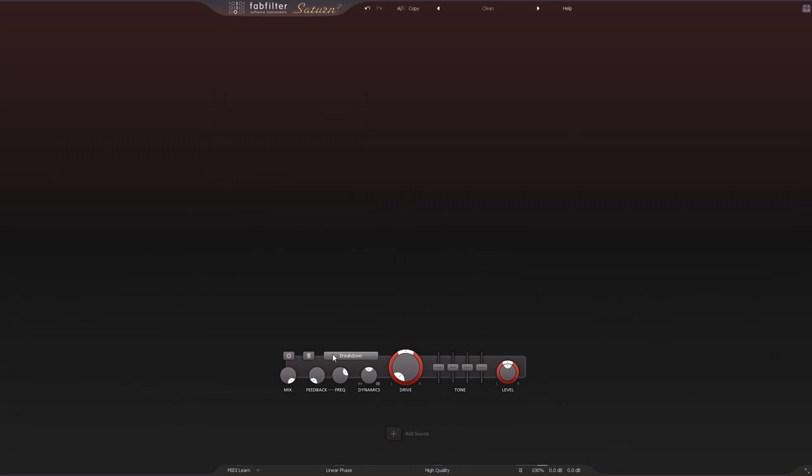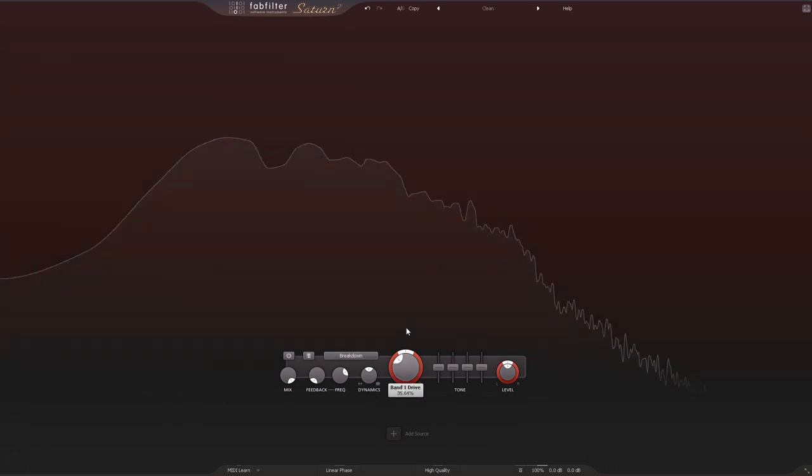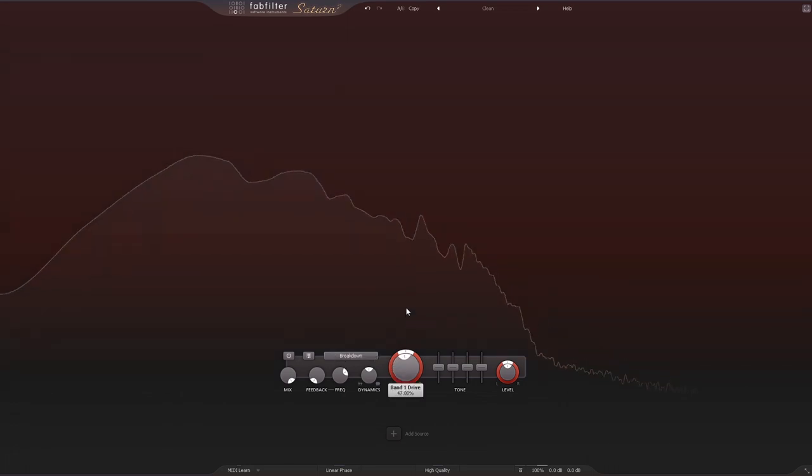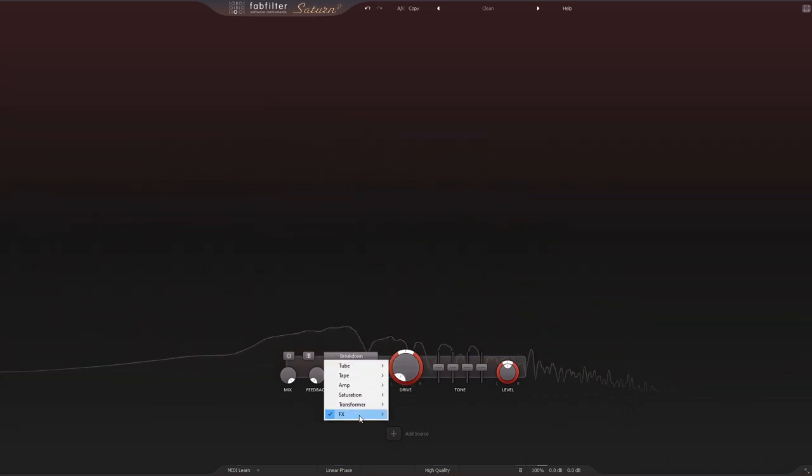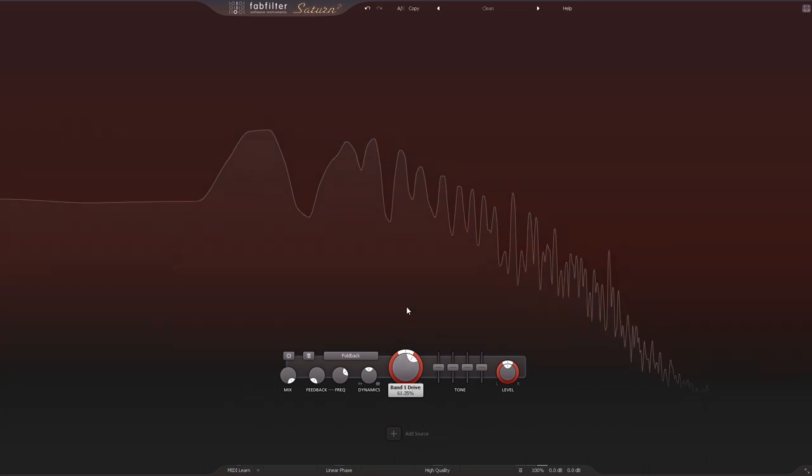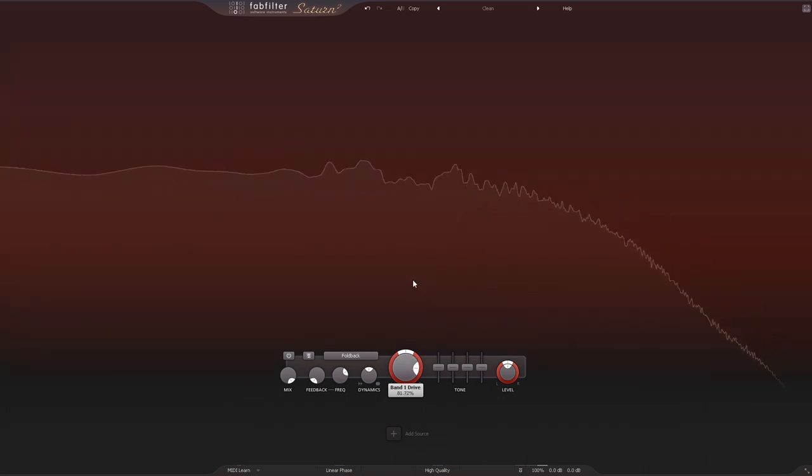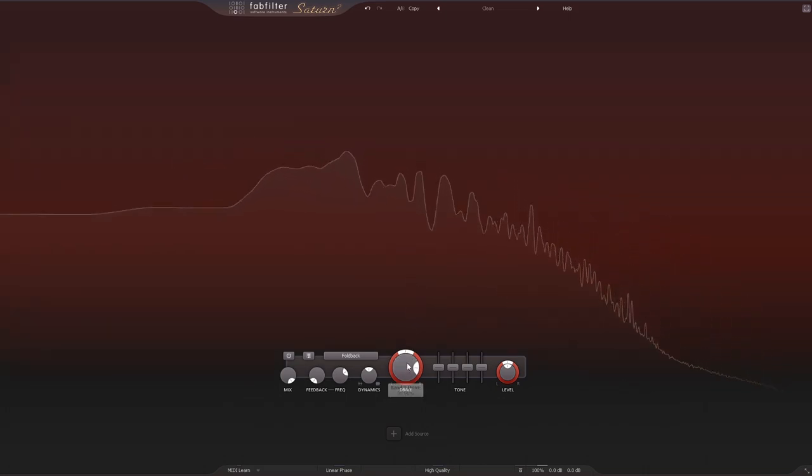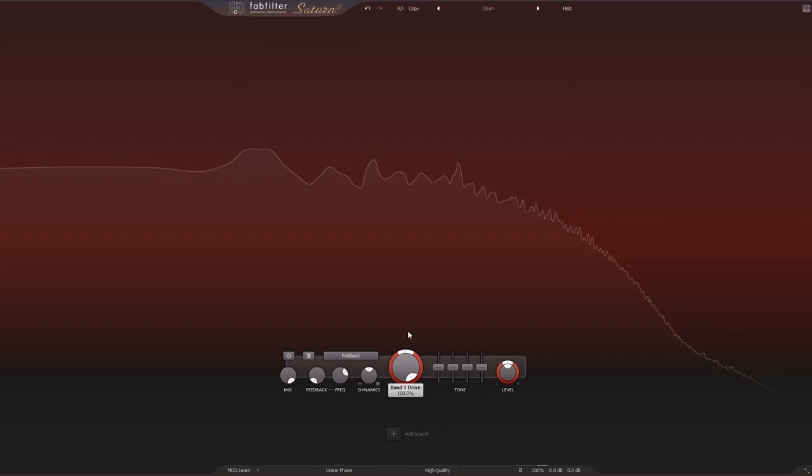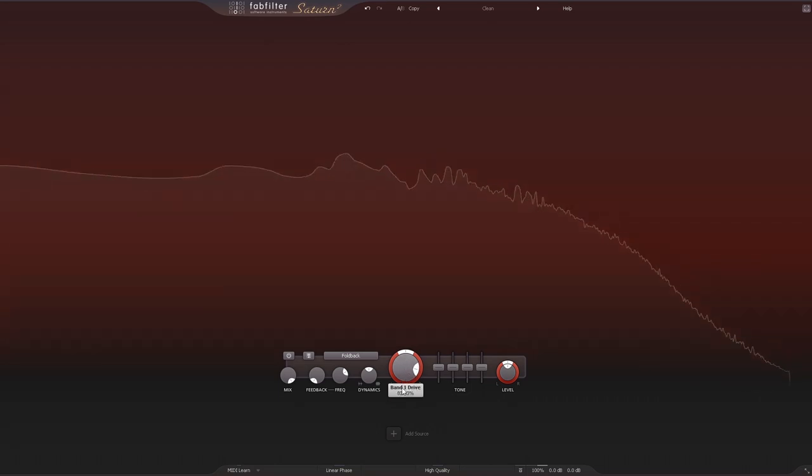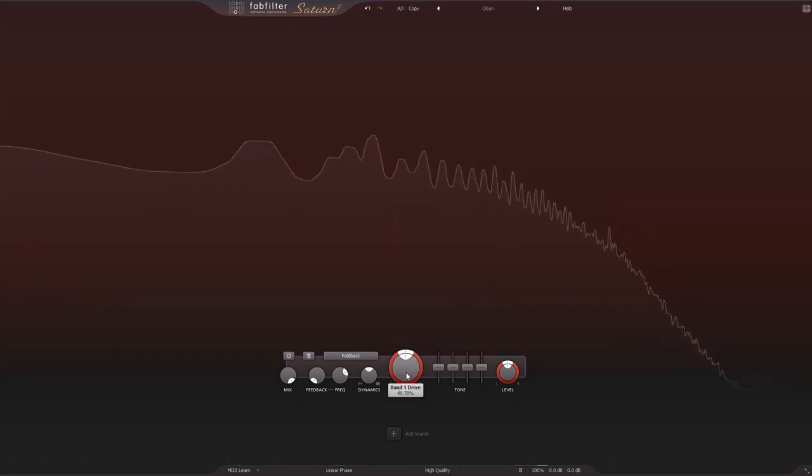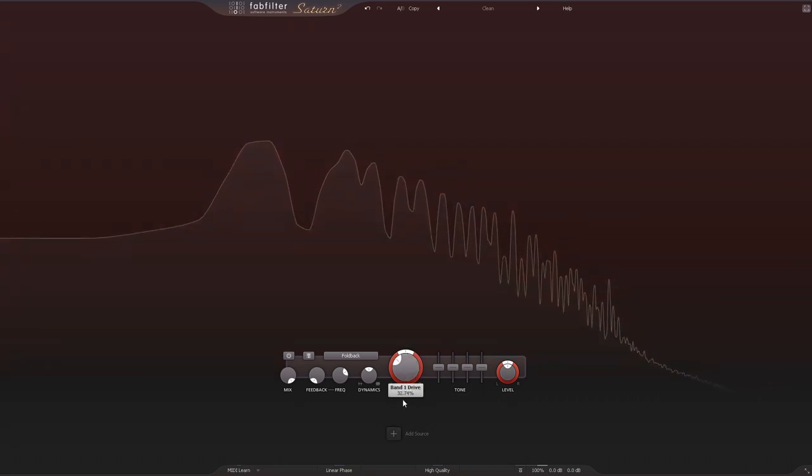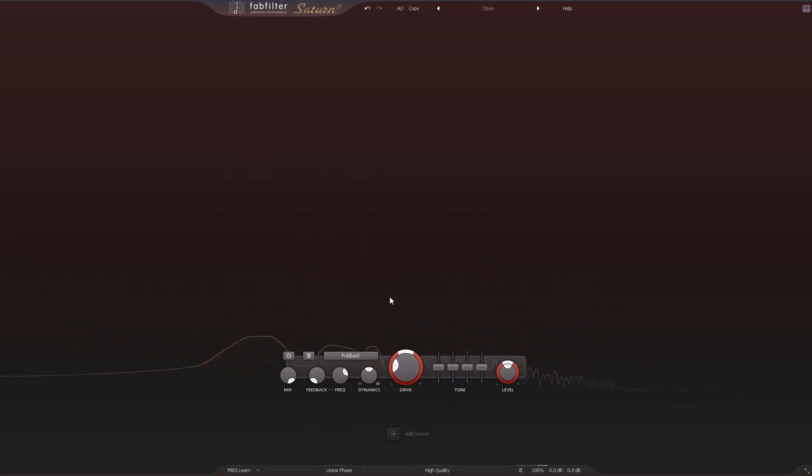Very cool. And then the foldback. Some really, really cool effects there.